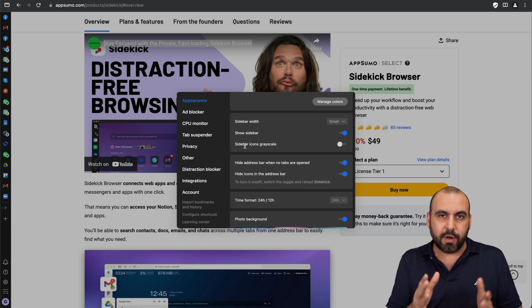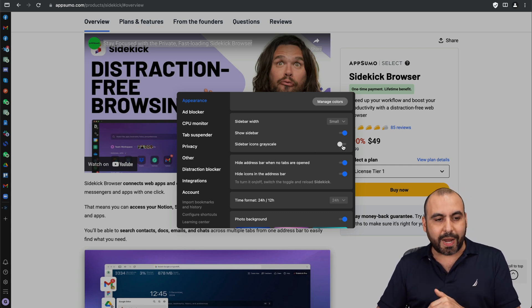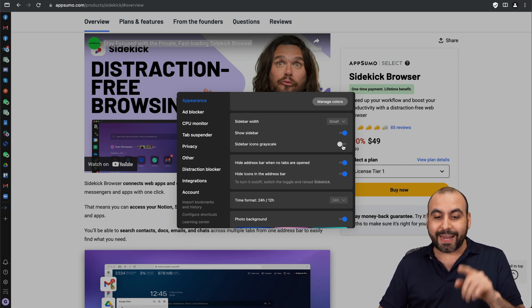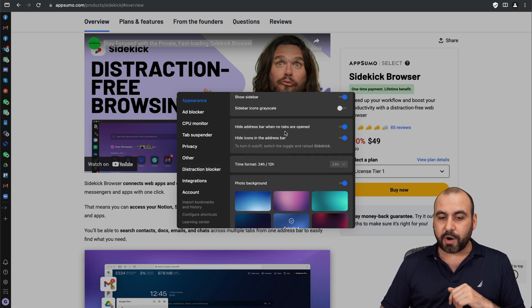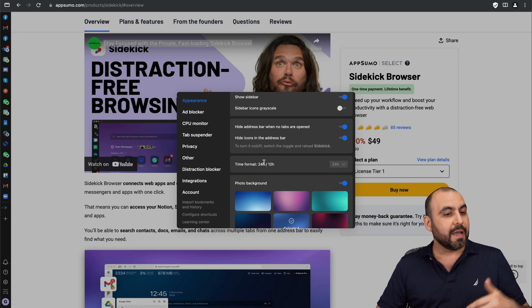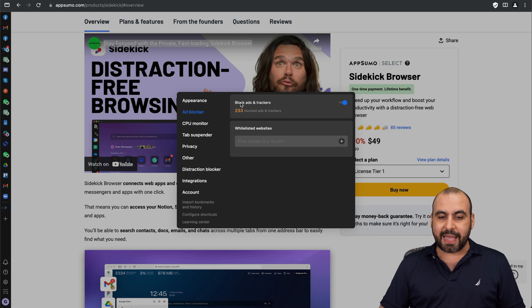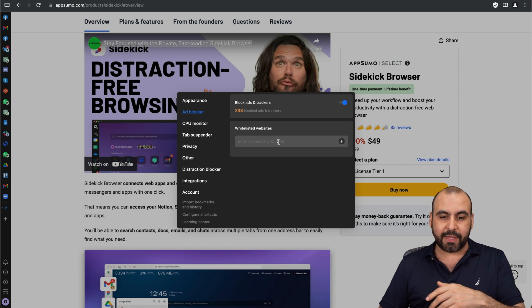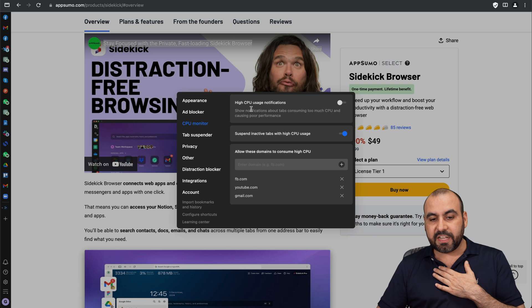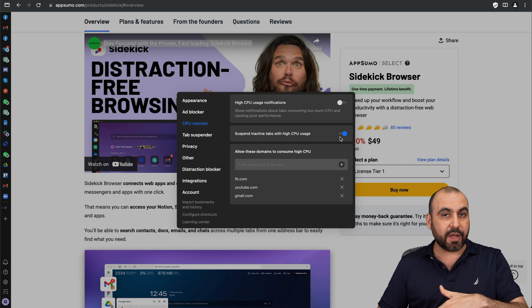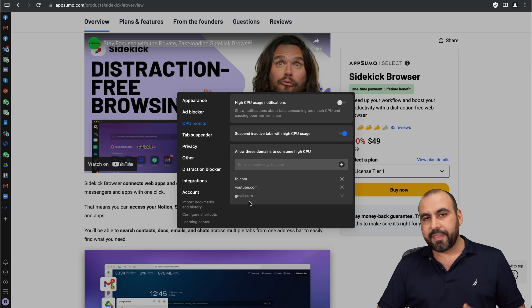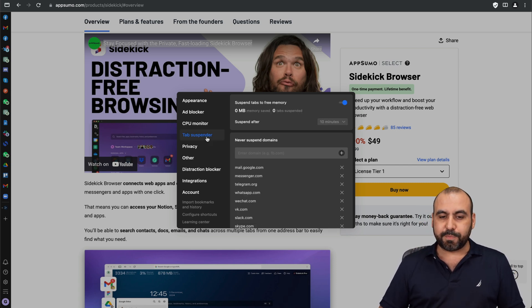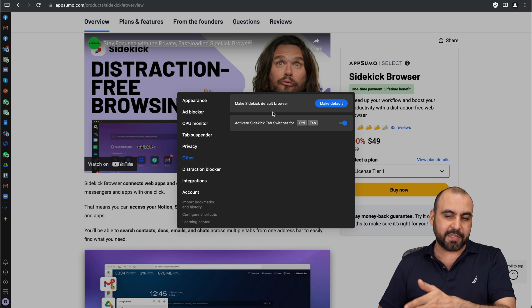The sidebar icons can be grayscale so if you don't want to get distracted you can turn this into gray and it'll turn to color whatever you have using. Grayscale also turns on automatically when you use the mute button which I'll show you in a bit. You got the hide address bar when no tabs are open. I got the ad blocker enabled so it's already enabled there. I can whitelist websites in case it's doing some conflicts with it. CPU monitor, I can get a notification if the CPU usage is high or suspend inactive tabs with high CPU usage. These are things that you're not going to get the option on Chrome. I can also allow domains to consume high CPU, in this case I've added three domains that I use a lot and I don't mind them using a lot of CPU. Tab suspender so I can suspend tabs to free memory.